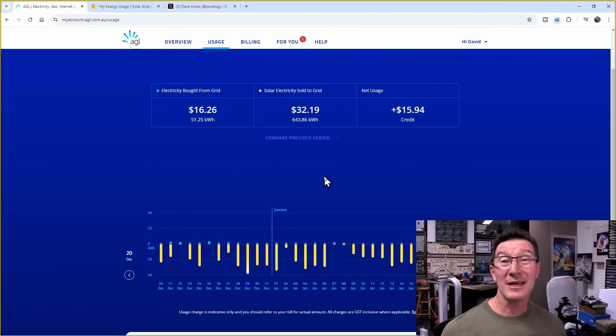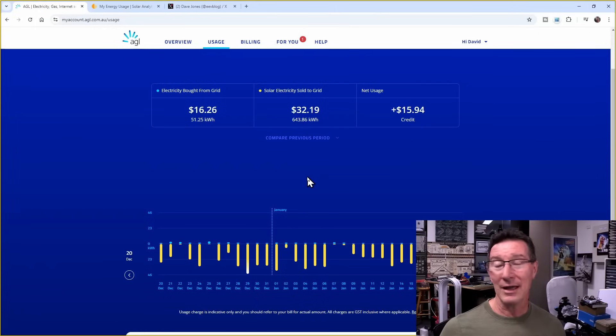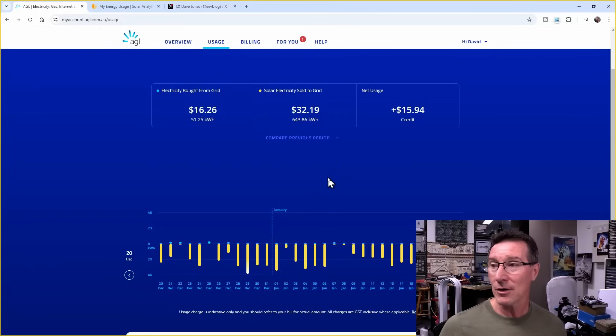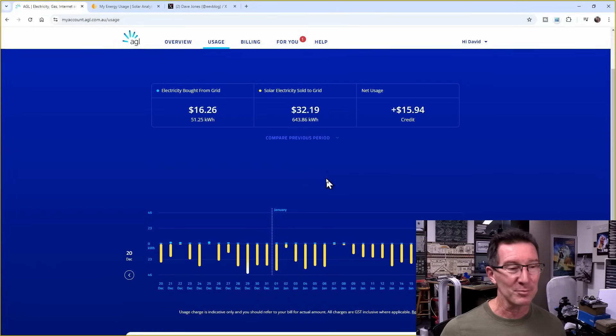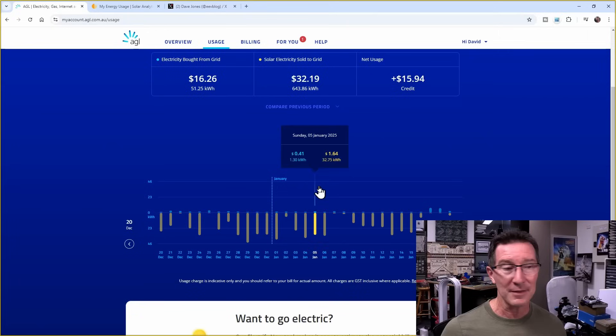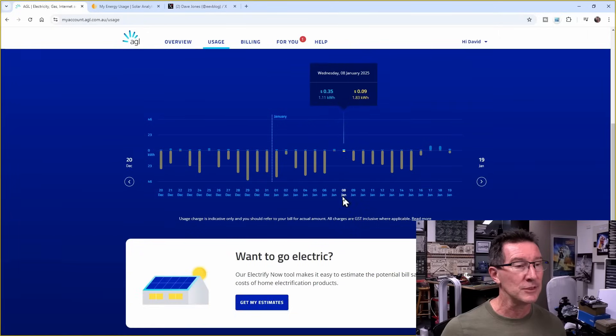Yesterday, 33 kilowatt hours sent out to the grid. We couldn't use it all. It was so much. Crazy. So yeah, I'm only getting paid $0.05 per kilowatt hour now, and I'm sure that'll eventually go down to zero. You know, I might look at different plans and stuff like that. Oh, sorry, you didn't see that there.